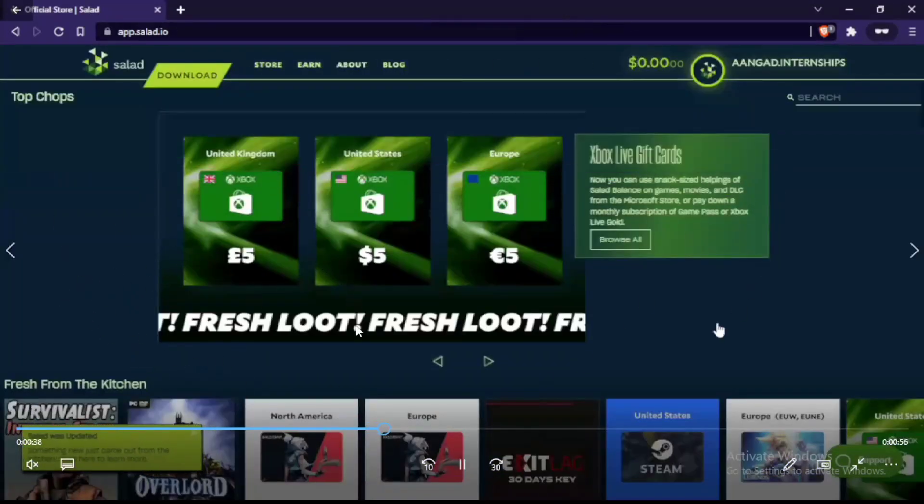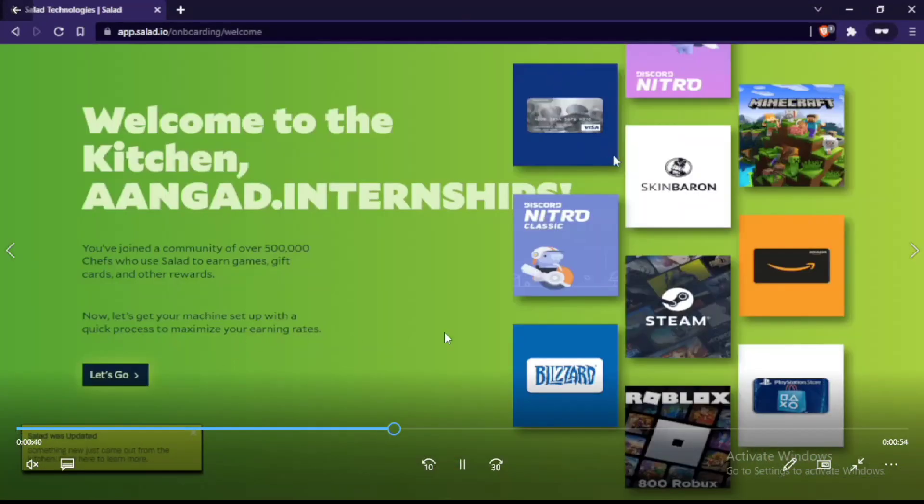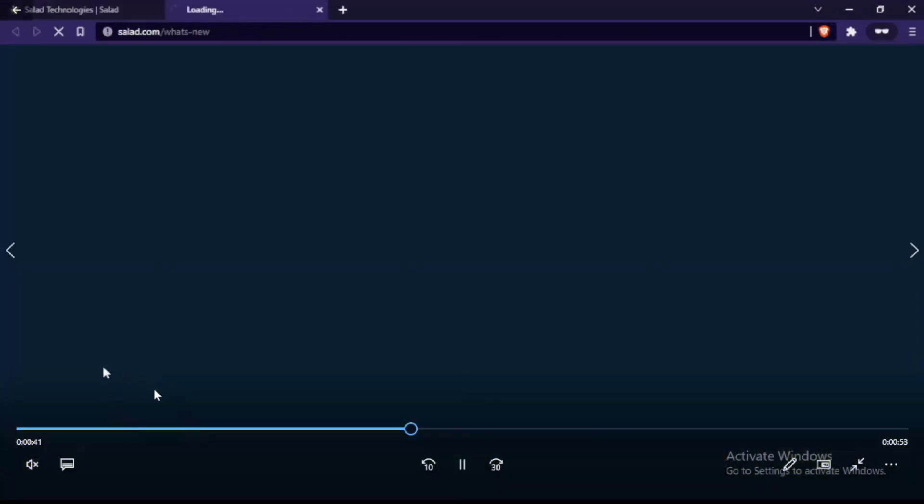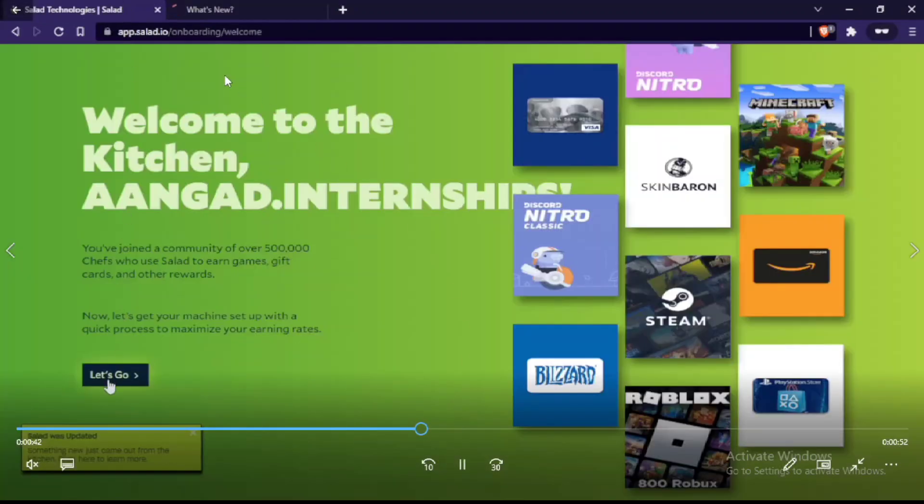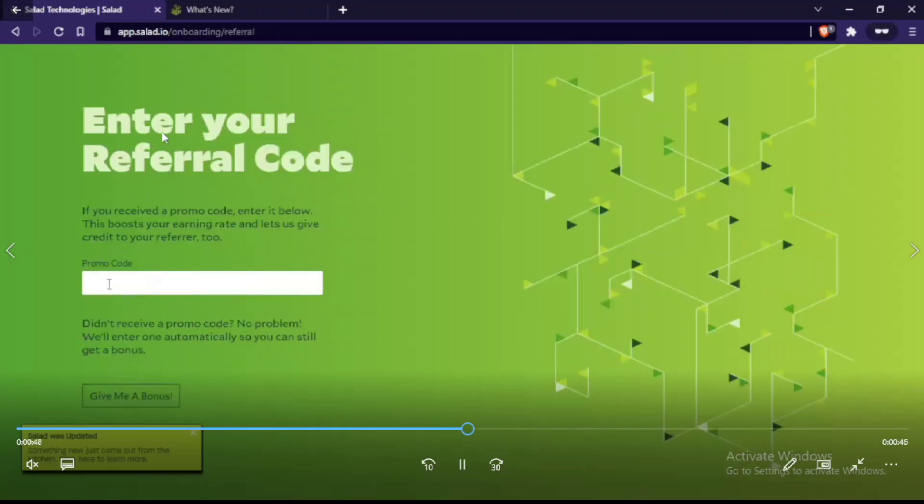I put my code that I received there, and here you click on Let's Go. It will ask you Welcome to the Kitchen and everything, click on Let's Go.